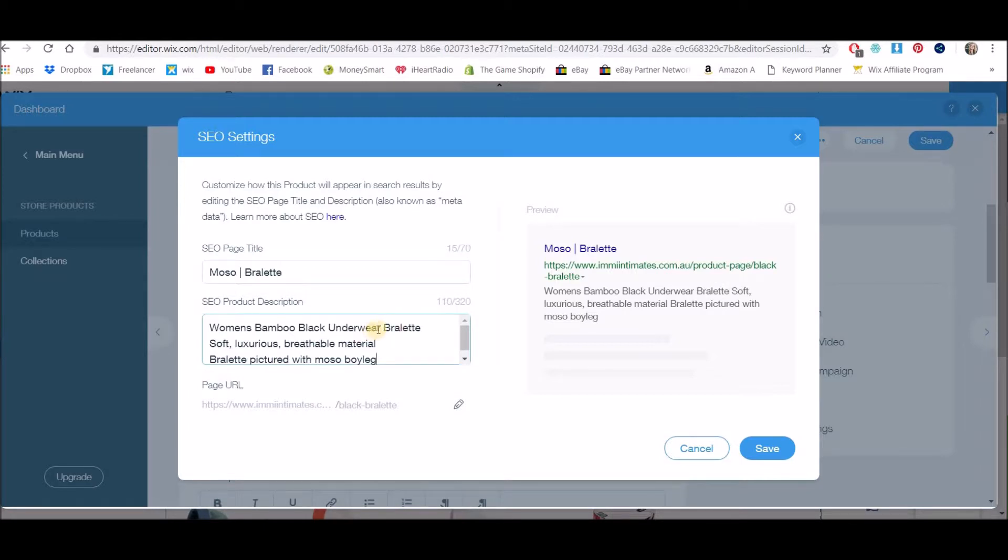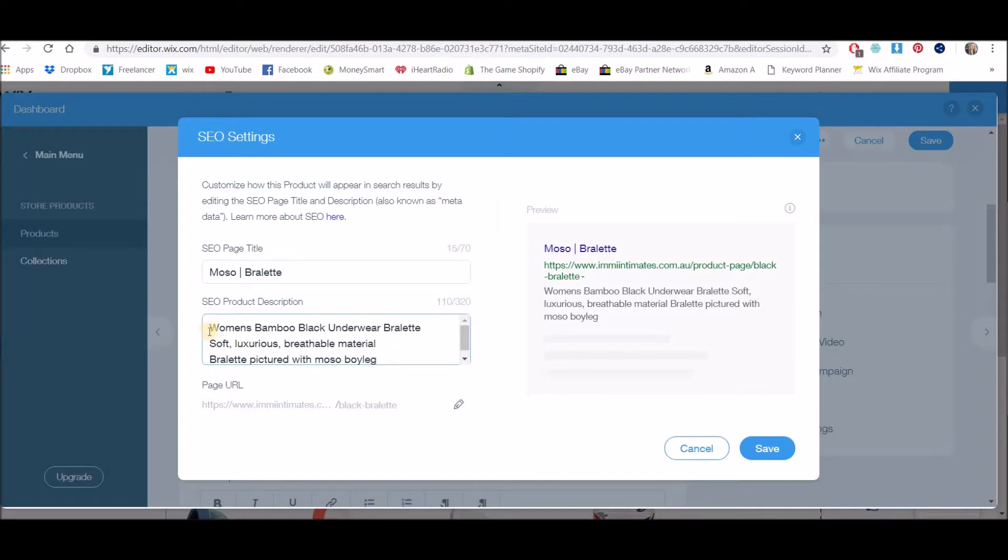And continue on to put any relatable SEO text in there. Obviously it needs to sort of make sense, so don't just put keyword, keyword, keyword, keyword—put it as sort of sentences. Okay, you can also change the page URL. Sometimes it might come up and say 'copy of another product.'